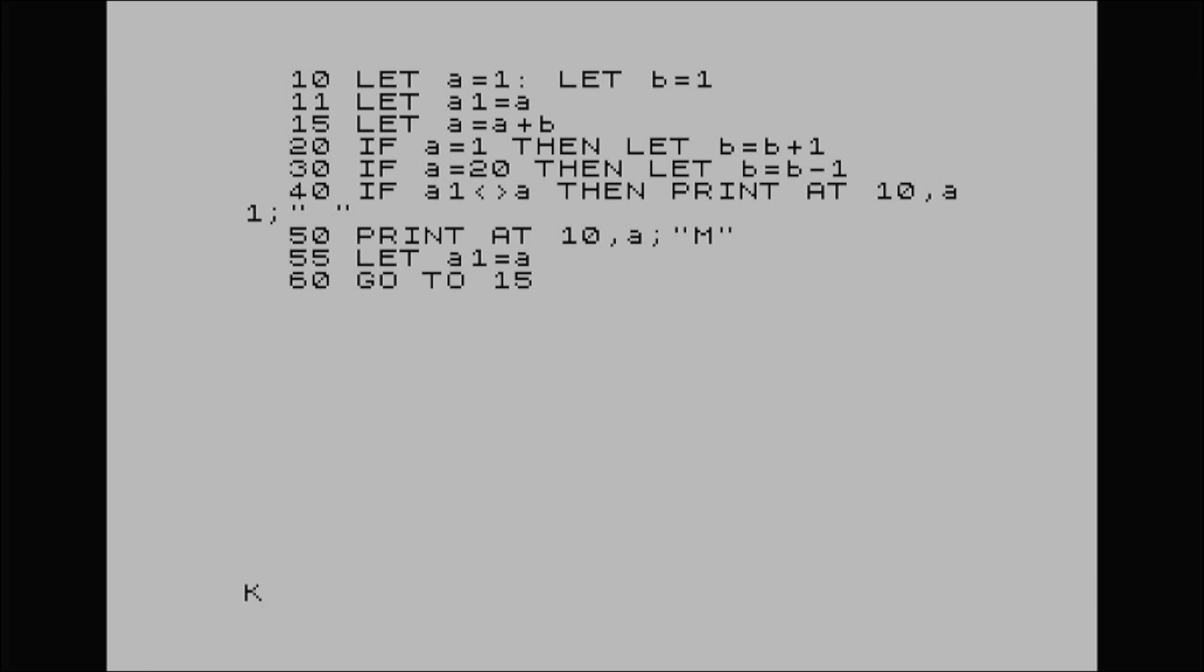I wanted to show you today how we can move something else, another character being controlled by the Spectrum. Right, so if I just push run, I'll show you what happens. We've got that M darting across the screen, bouncing from one position to the other.